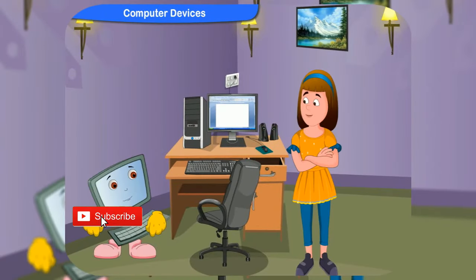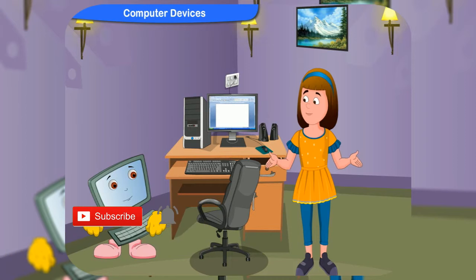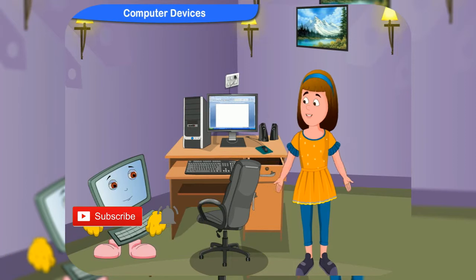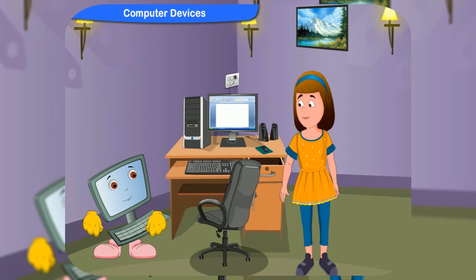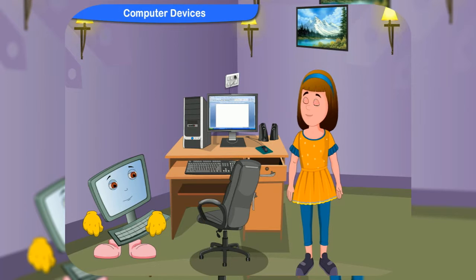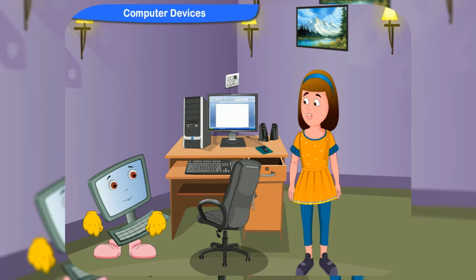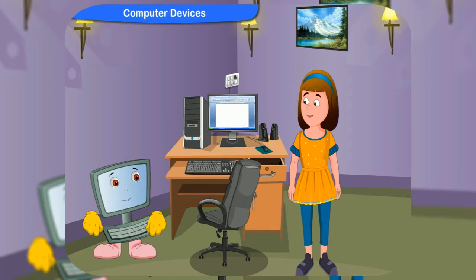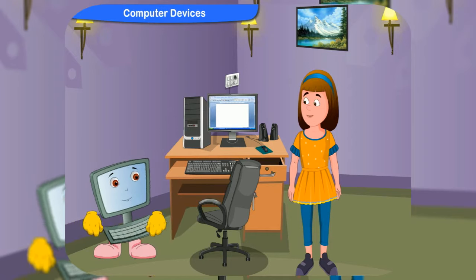What are you worried about, Rennie? Oh, Clicko, we have a computer test tomorrow. Our teacher said that the test will be about different types of computer devices. So, what is there to worry about?